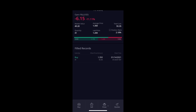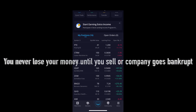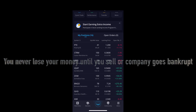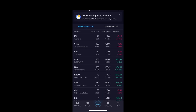CTRM and URG are the three I bought this morning thinking they were going to go up. One of the key things to remember with stocks: you never lose your money until you sell it, or if the company goes bankrupt.